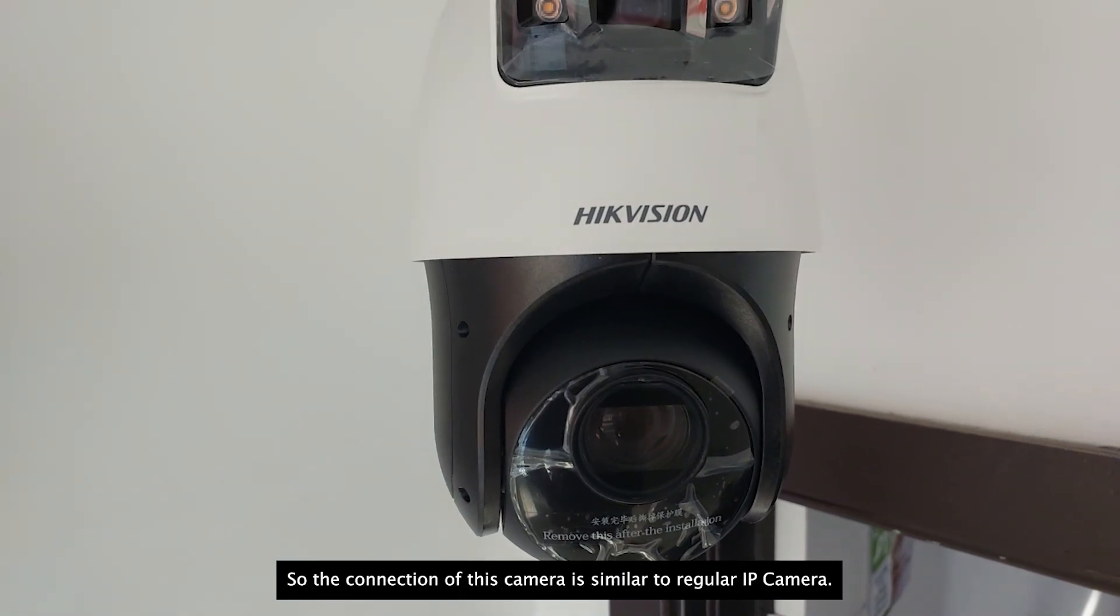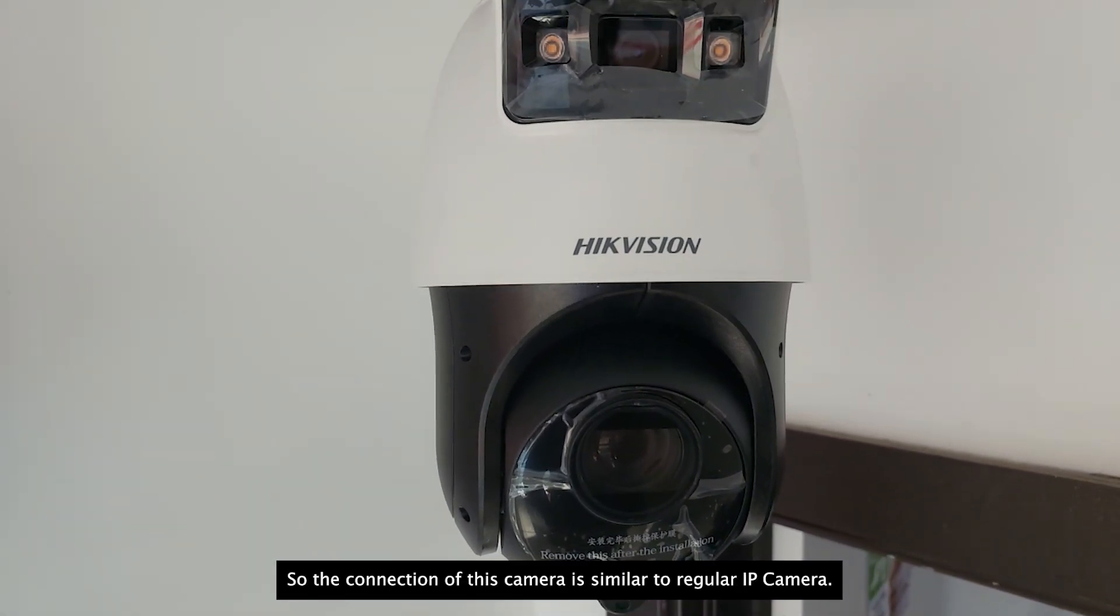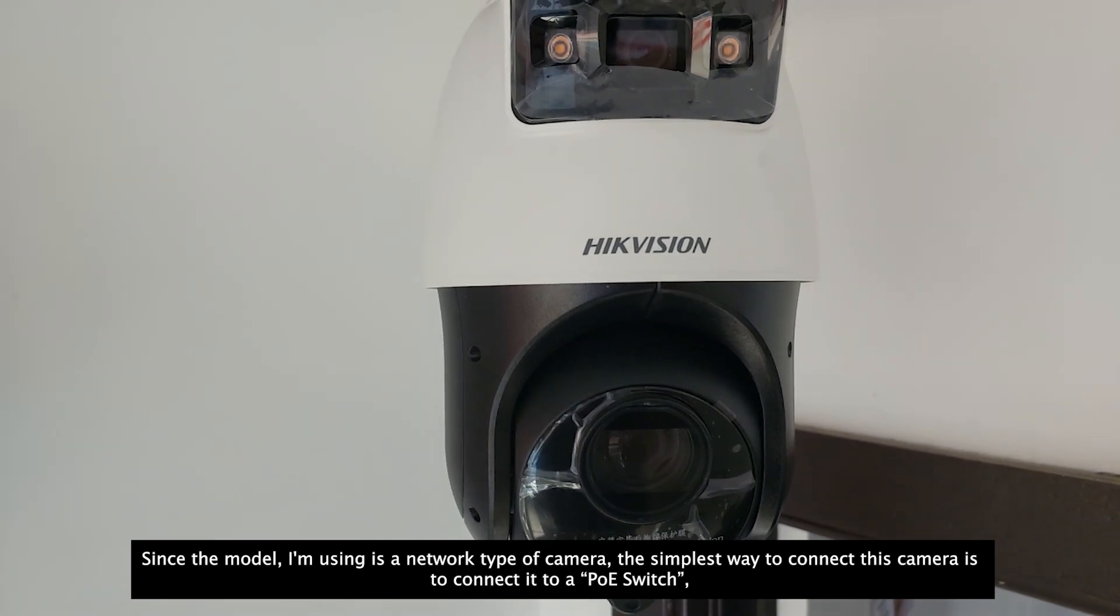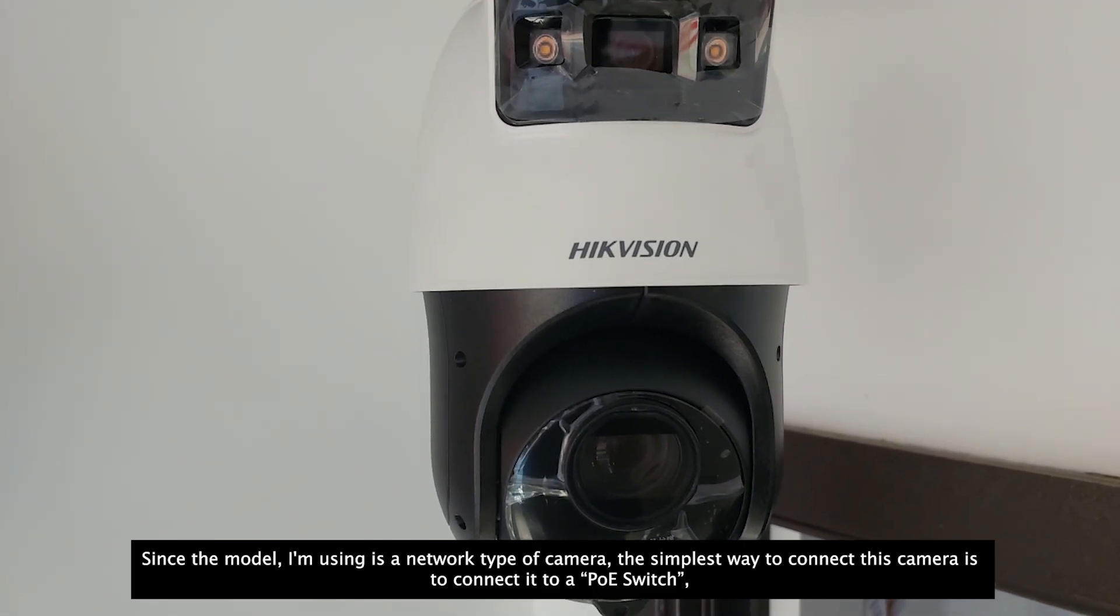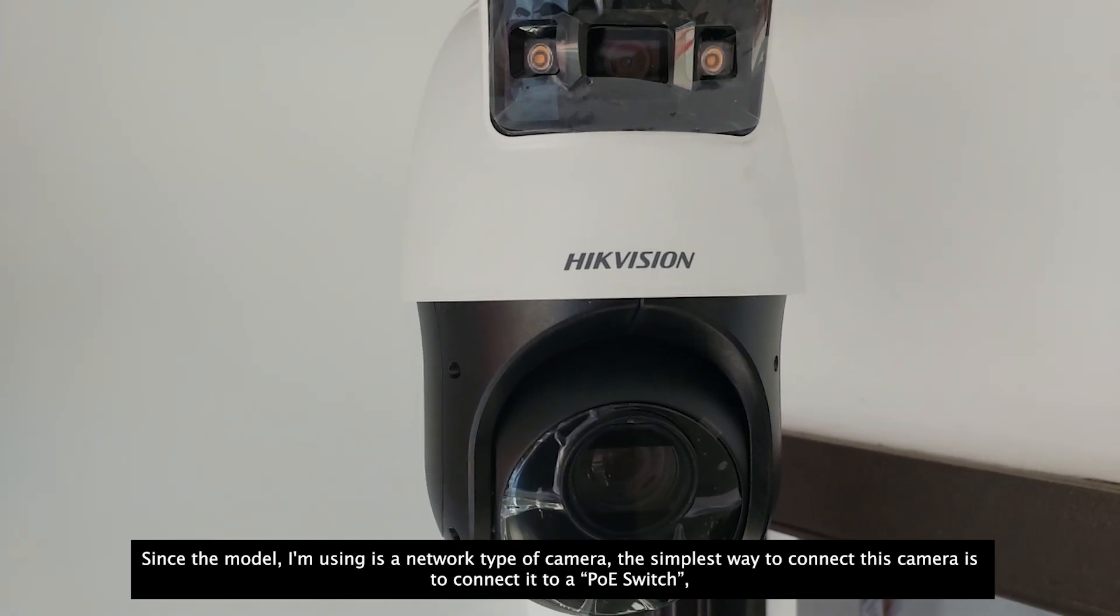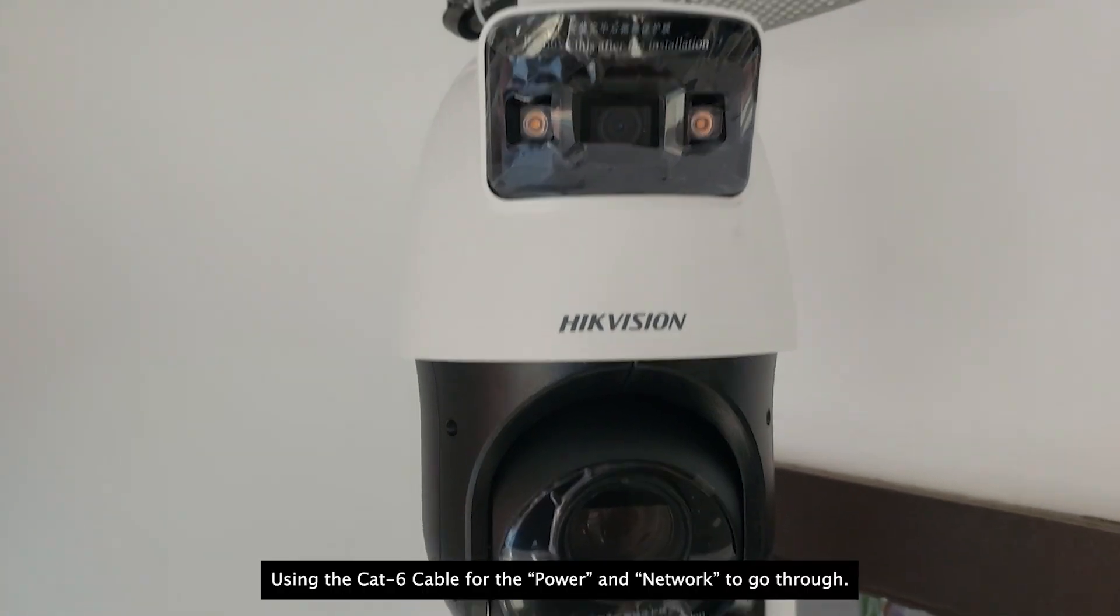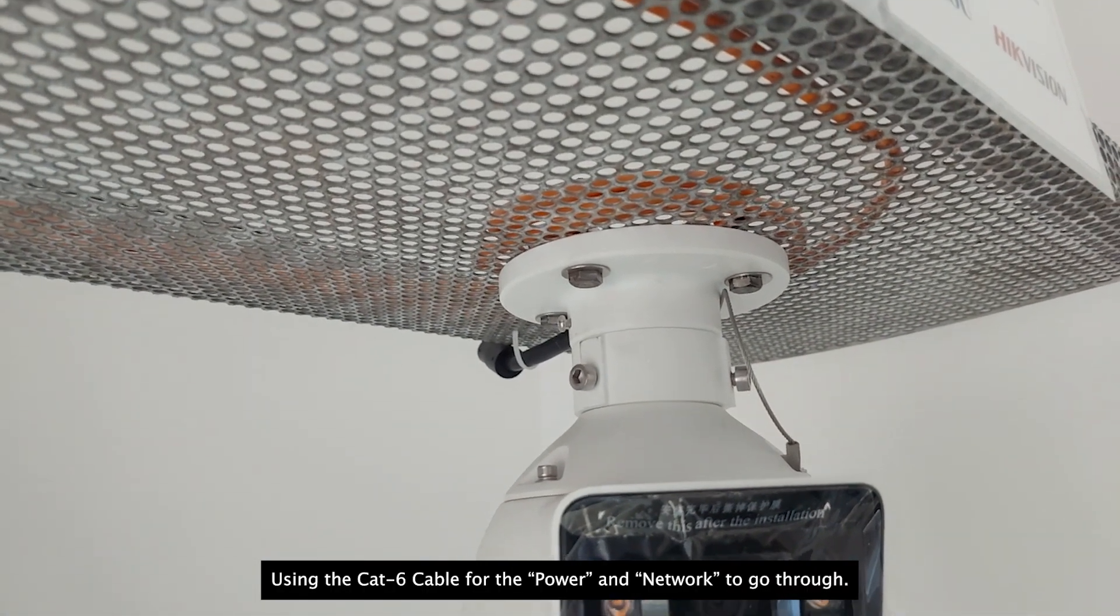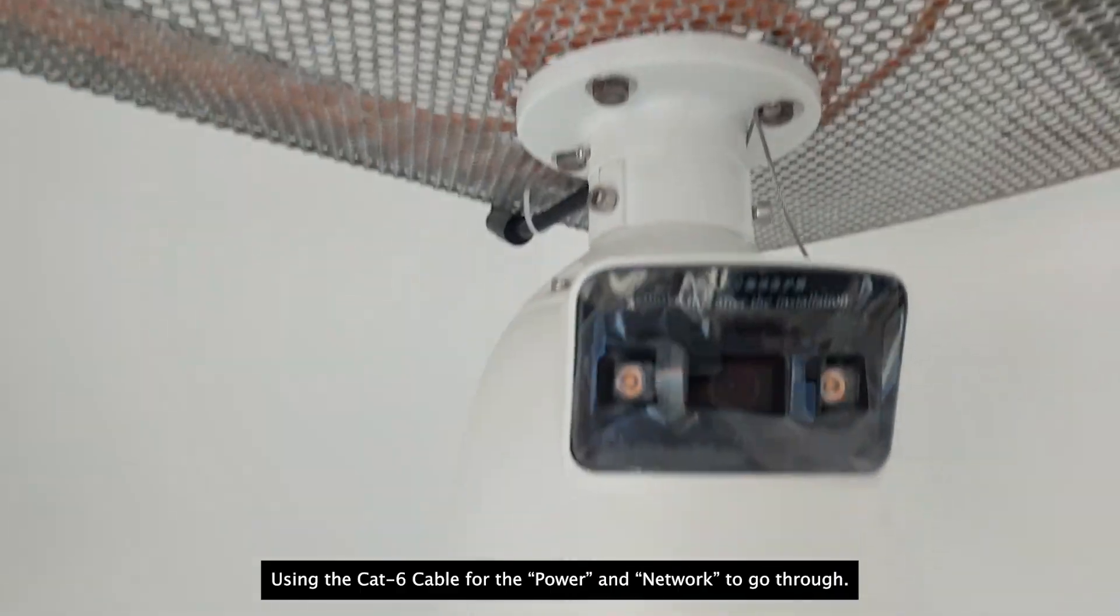So the connection of this camera is similar to regular IP camera, since the model I'm using is a network type of camera. The simplest way to connect this camera is to connect it to a PoE switch using the CAT6 cable for the power and the network to go through.